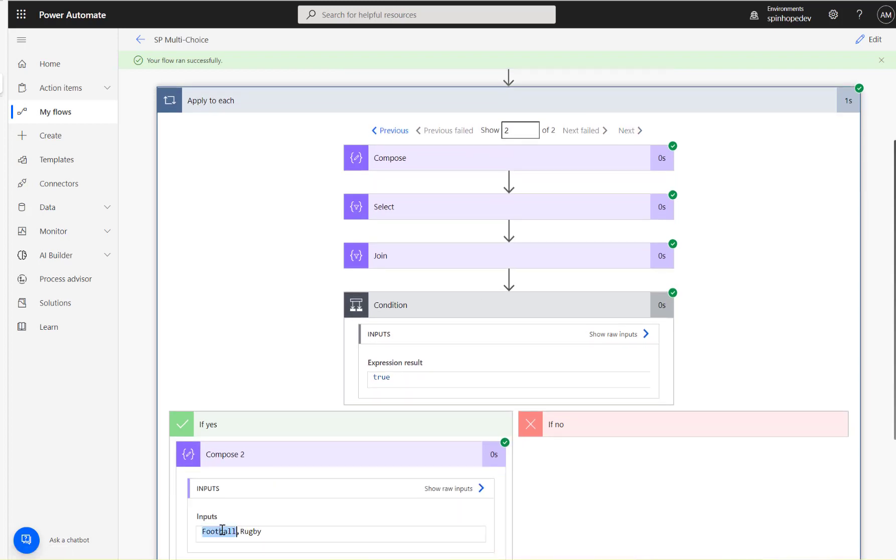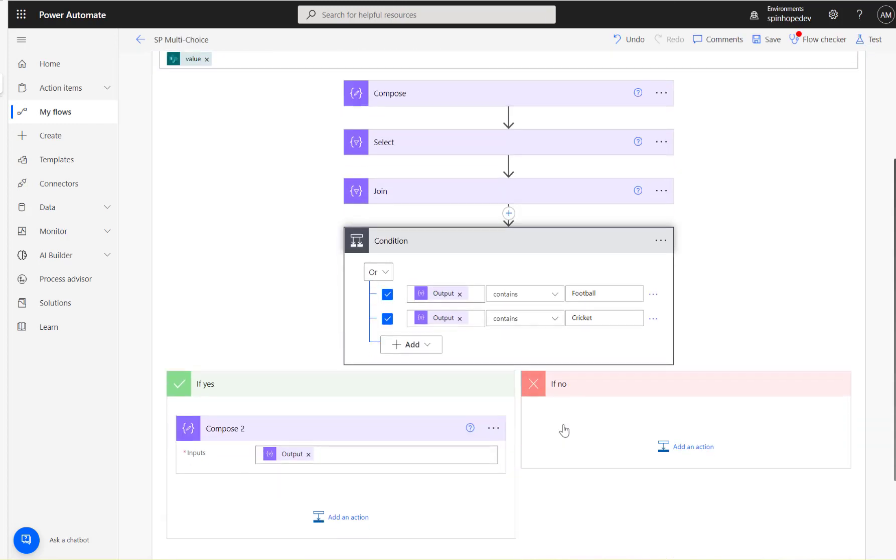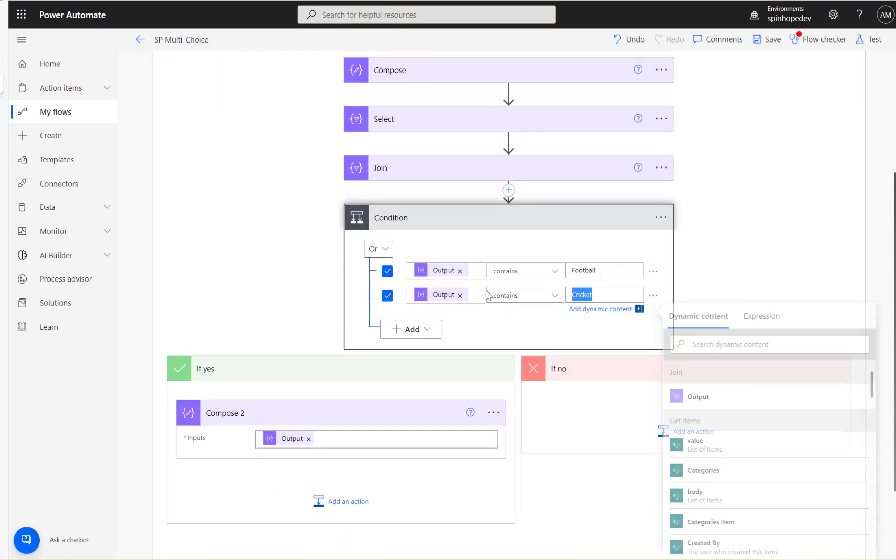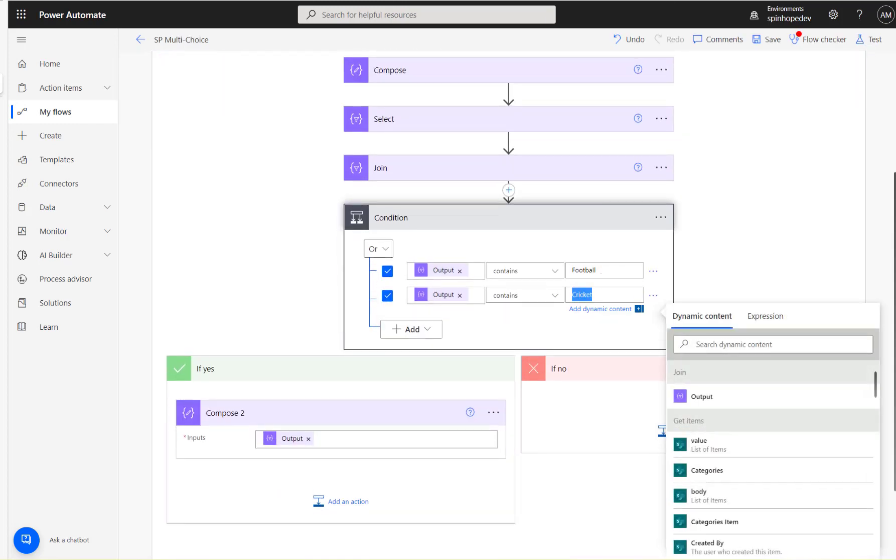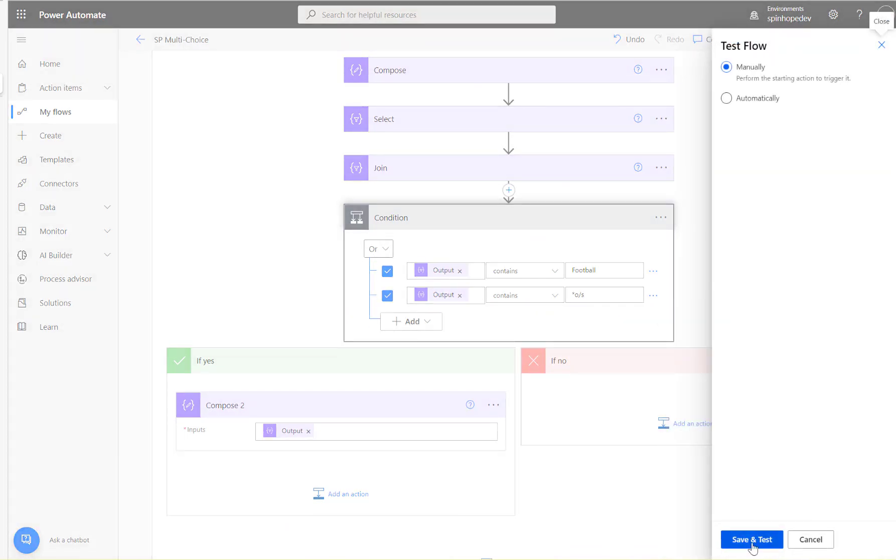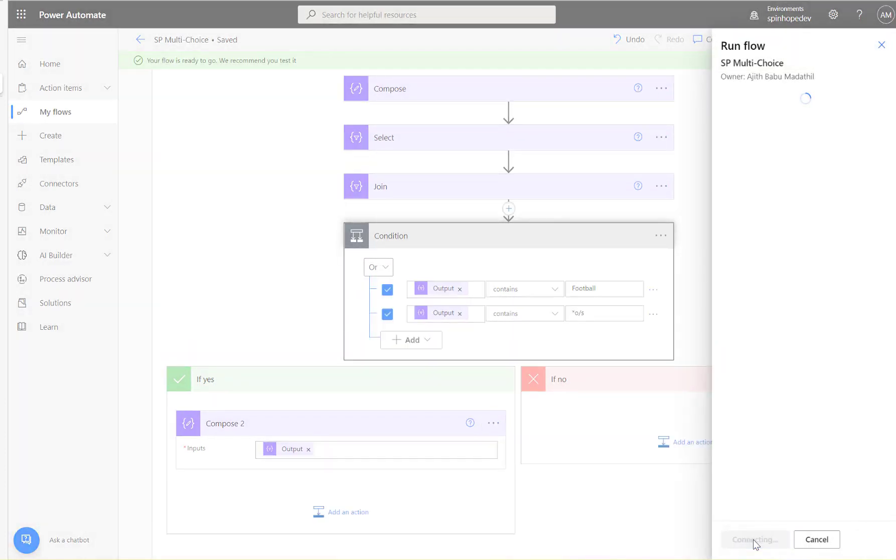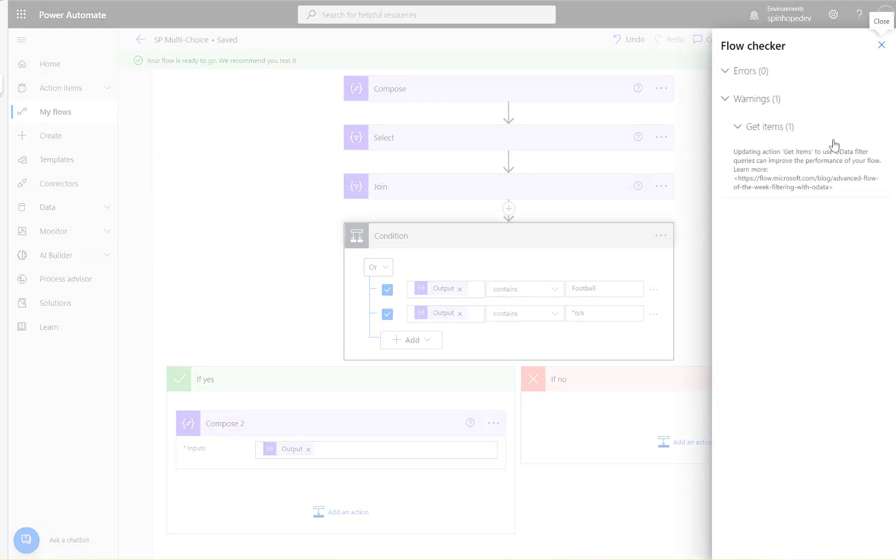Okay, so that's Apply to Each, If condition. The first one is false, then the second one that's true because that contains football. Edit, and I'm going to put football comma cricket. This one I'm going to put Star O/S. So that means we got two values here. So this is an OR condition, so that means it should evaluate both loops as true now.